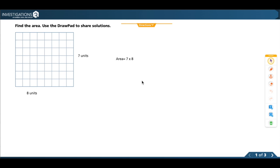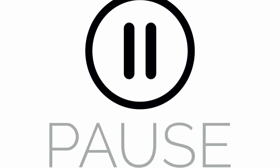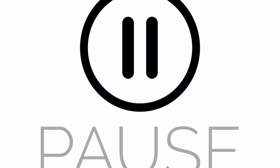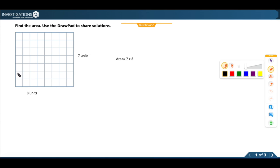Some of you might already know what 7 times 8 equals, but let's say that you didn't know. How does knowing 5 times 8 help me find the product of 7 times 8? How can we show this on the array? Pause and think about that.